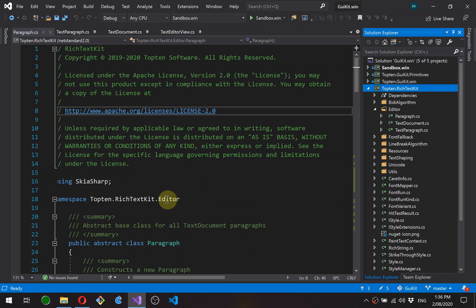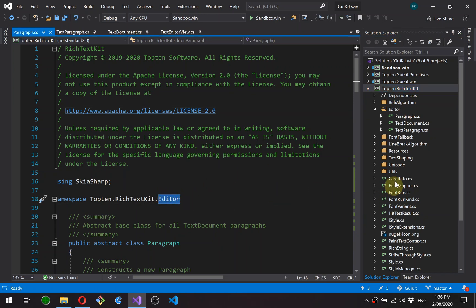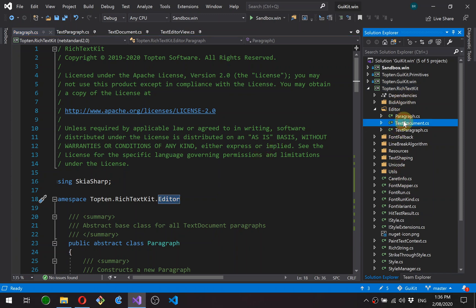I've put this in a sub-namespace called editor just to keep it separate from the parent public API of rich text kit. And you can see here we've got a text document class, so this is the actual document.